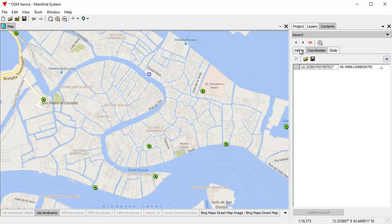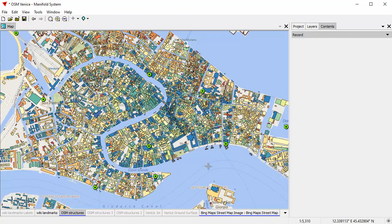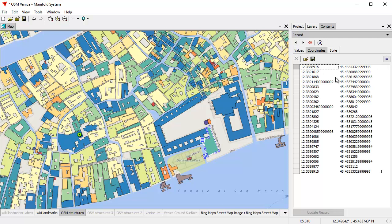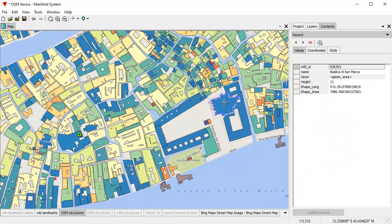If I go to OSM structures, let's zoom in and alt-click one of the structures to show the attributes for that. This particular one has a name — it's the Biblioteca Nazionale Marciana. Click on Coordinates, and that gives a list of all the coordinates that comprise it, and you can see the different coordinates lighting up with the alt-click. Here's the Basilica San Marco — that's the famous Byzantine Basilica on St. Mark's Square in Venice.